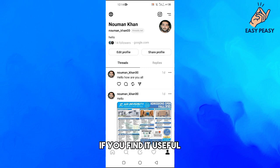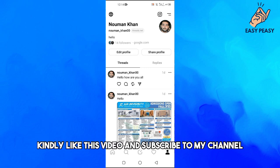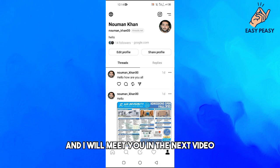That's it for this video. If you find it useful, kindly like this video and subscribe to my channel, and I will meet you in the next video.